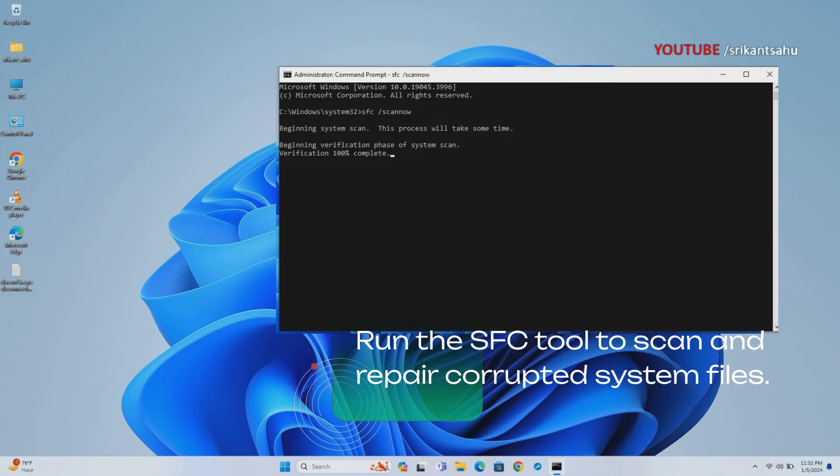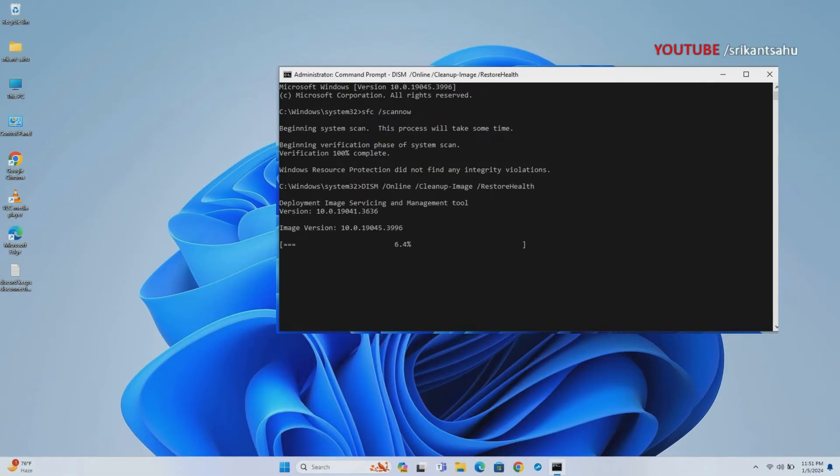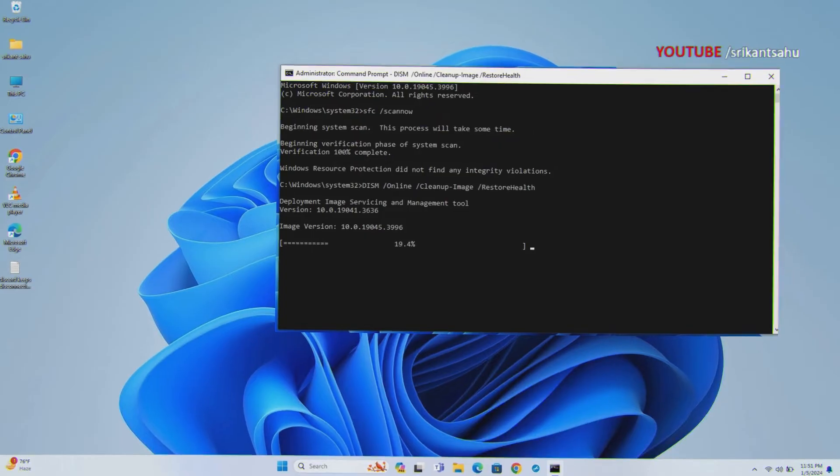In addition, run DISM Restore Health command to perform advanced scan and restore your Windows image health. Once done, restart your computer and check if this helps fix the BSOD error.